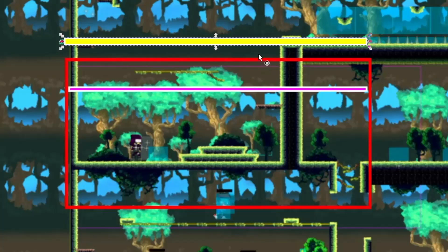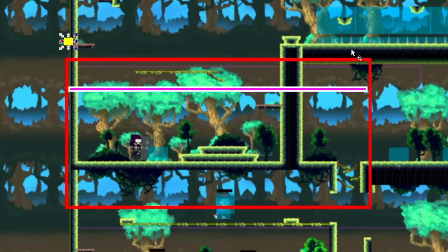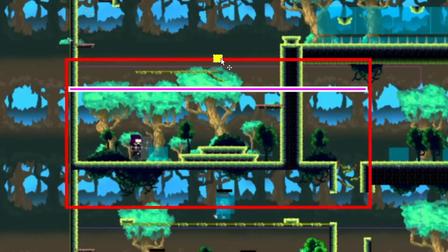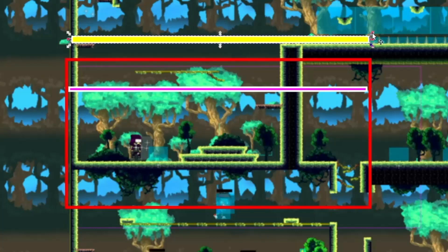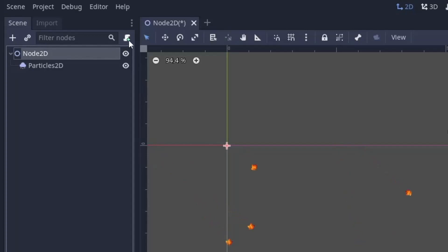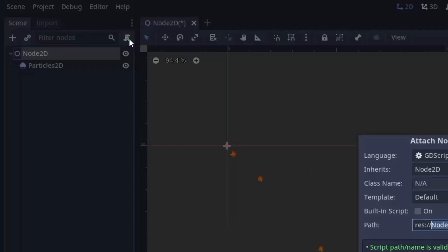When we increase the emission shape, it expands in both left and right directions equally. So we have to place the Particle2D node in the middle of the horizontal screen size, just above the screen, and then expand it to half the screen size, which will then cover it fully. So let's create a script to do all of this.